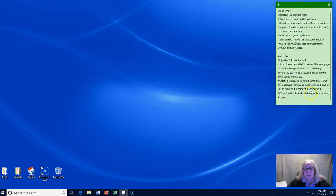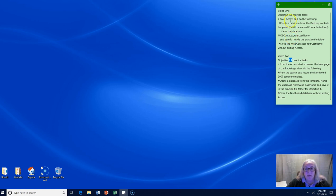Howdy team! We're still on Objective 1.1 for Access. In the last video we created a database and we named it MOS Contact and our last name.